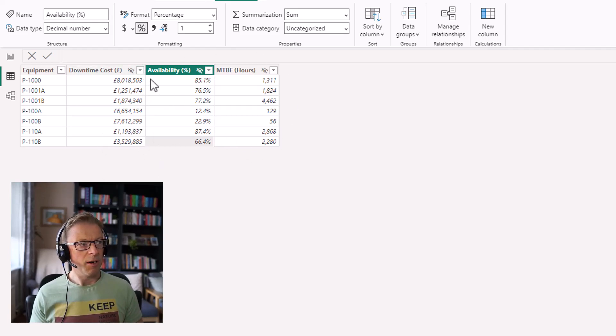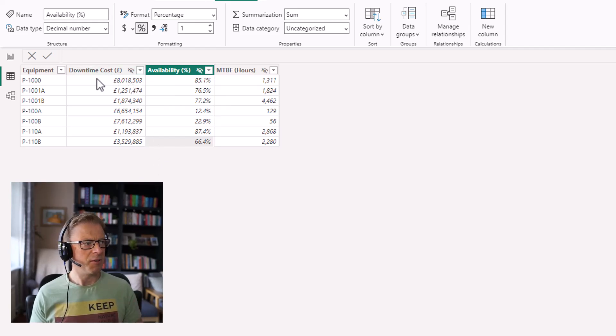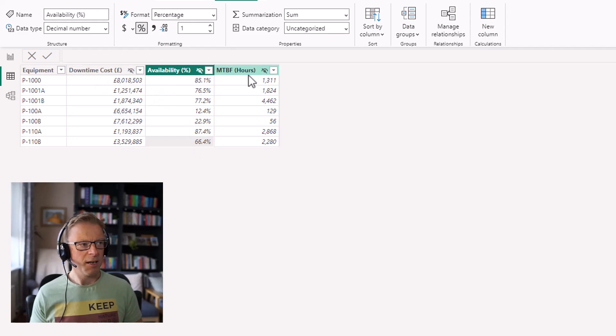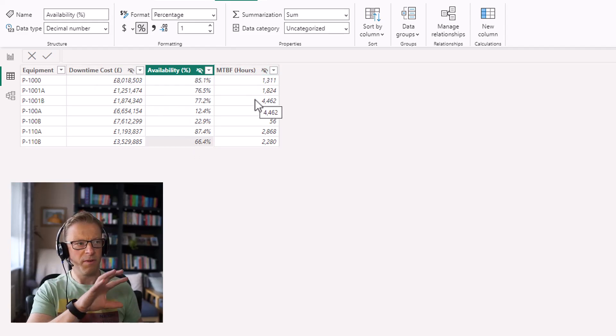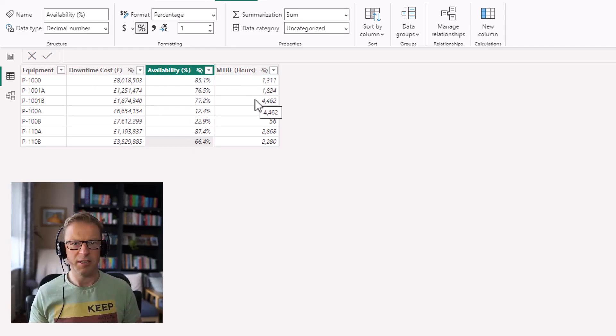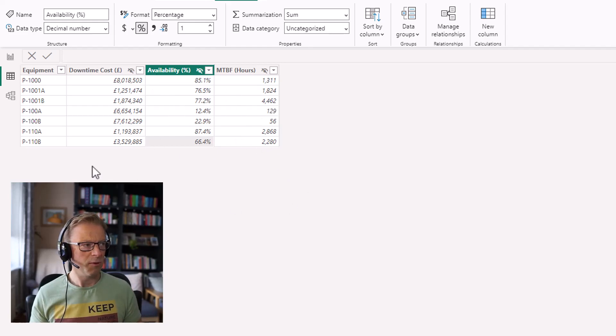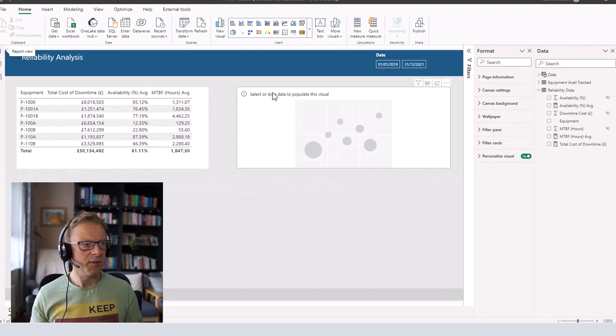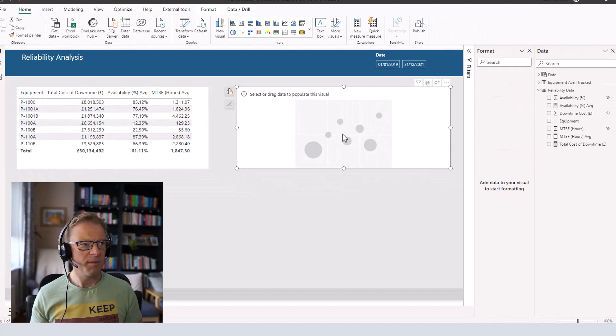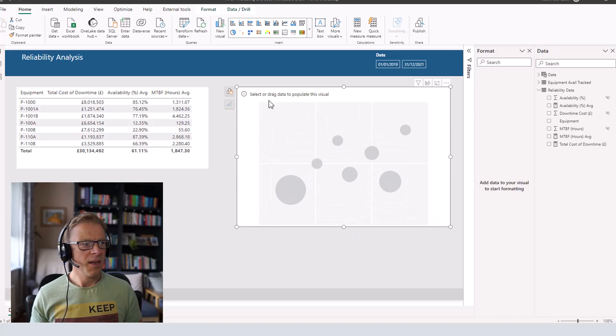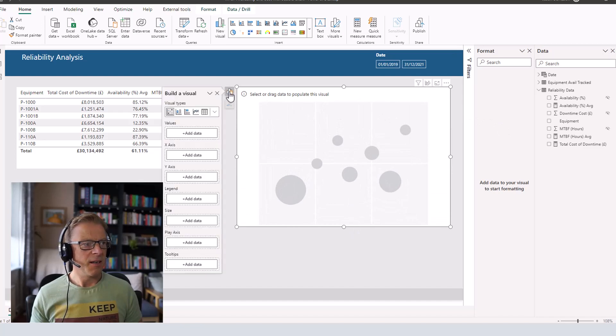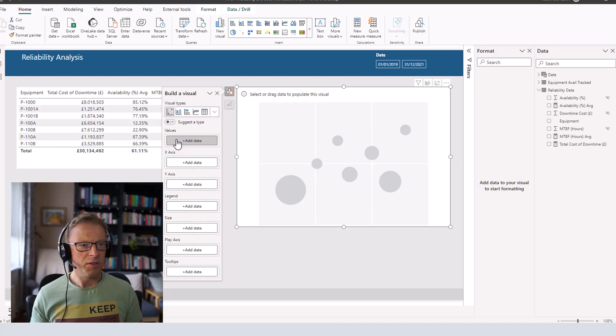Like I mentioned before, briefly at the start of the video, I do have in-depth videos that explain exactly how to calculate these from a transaction level up. But for this example here, to keep it simple, I've just typed the figures directly into an Excel spreadsheet and pulled them in. So let's get back into this. I've got this scatter plot visual here, scatter chart visual here. And I'm just going to go in and start to populate these fields here.